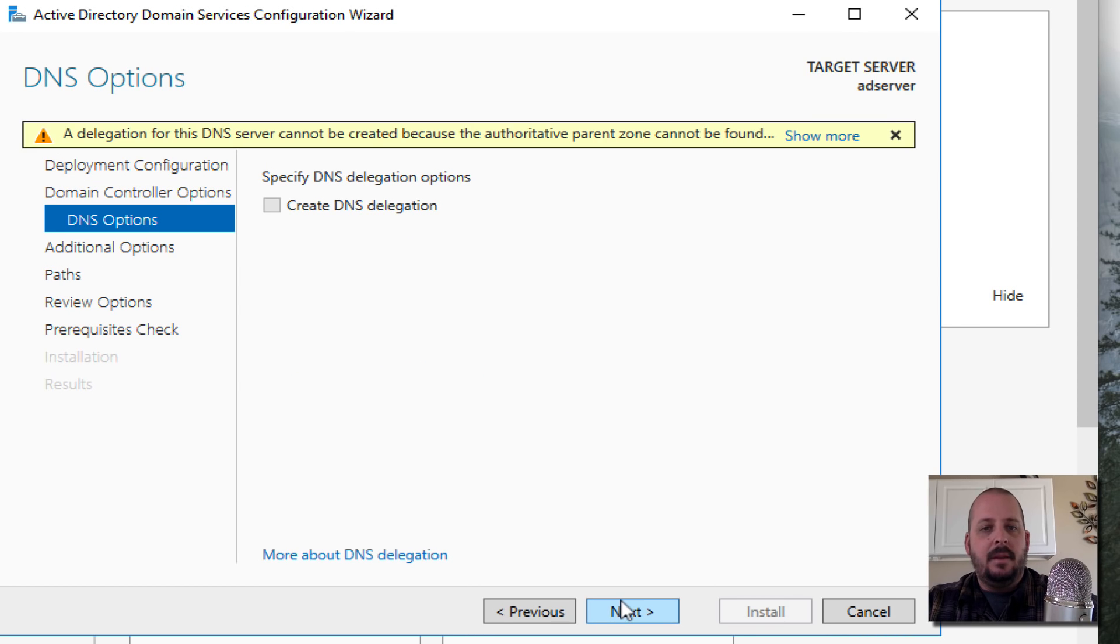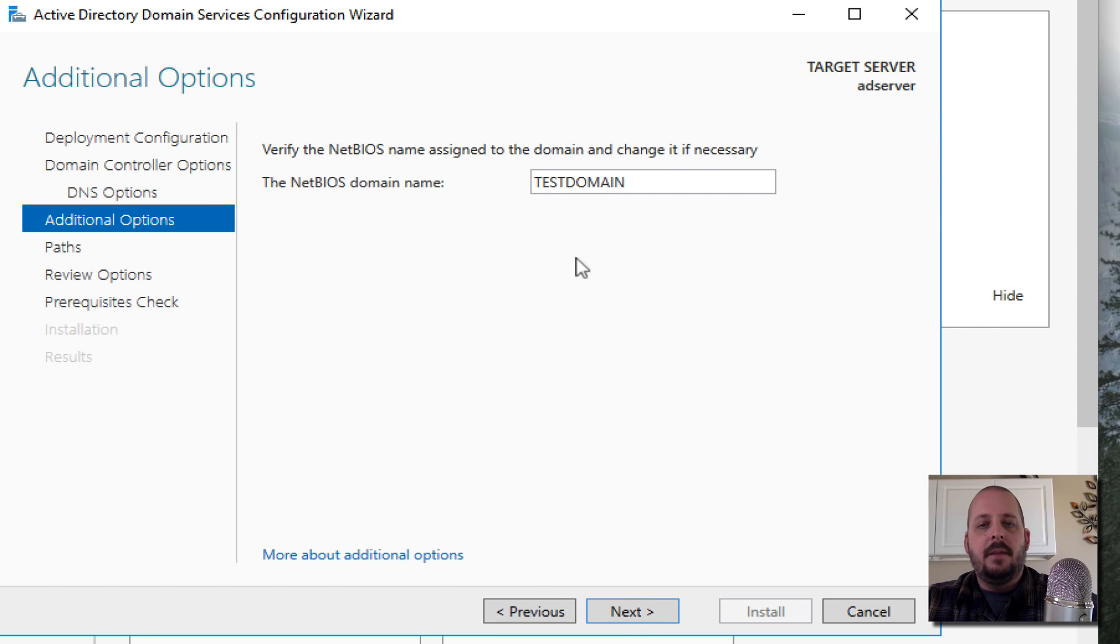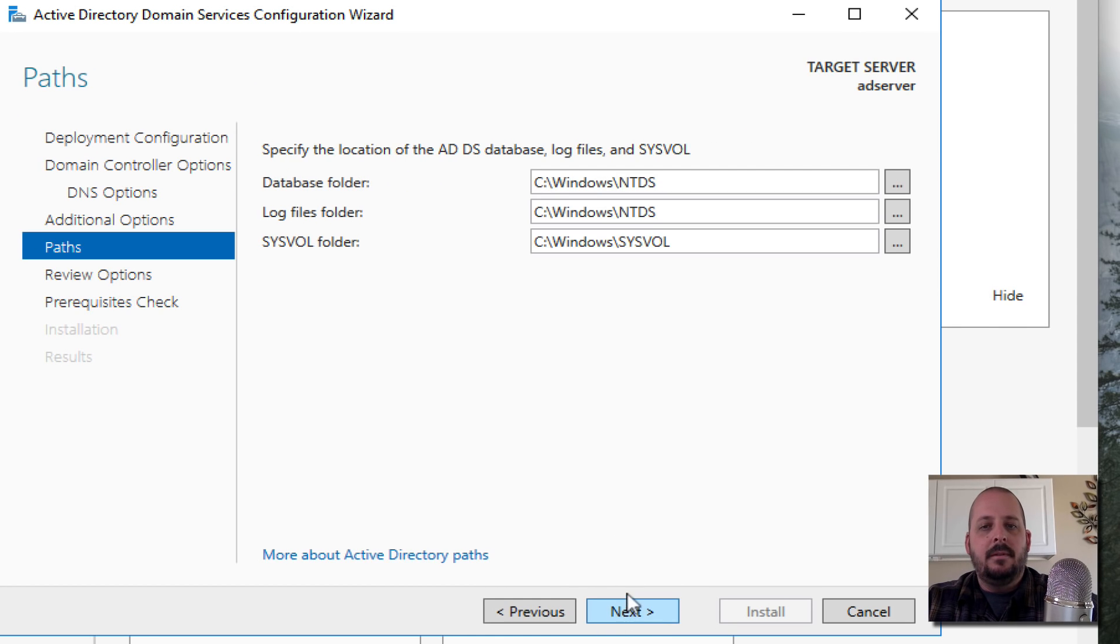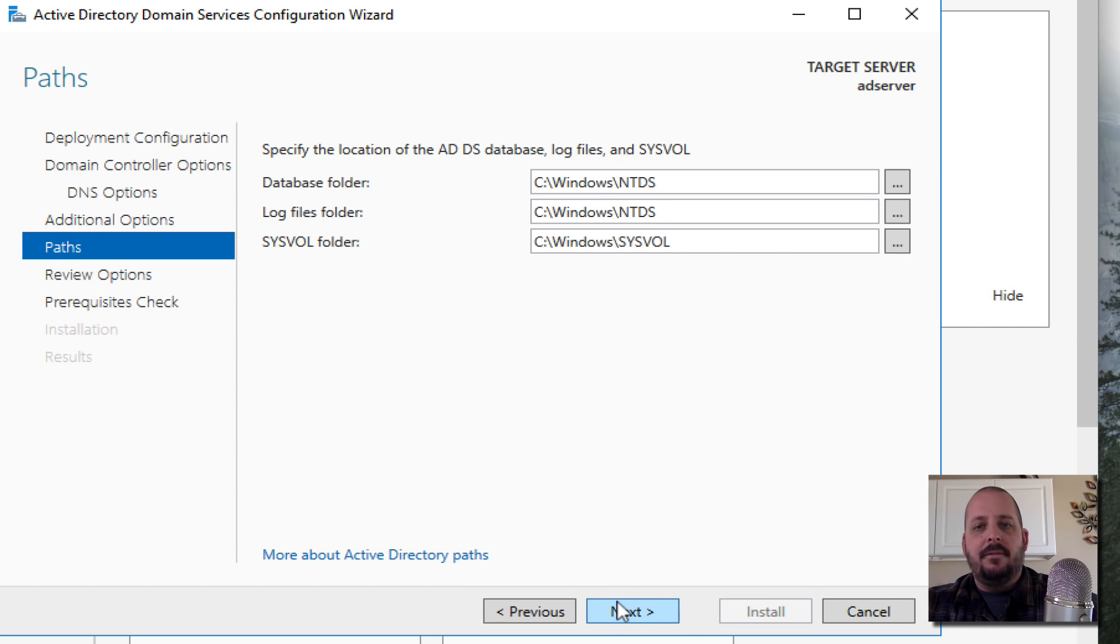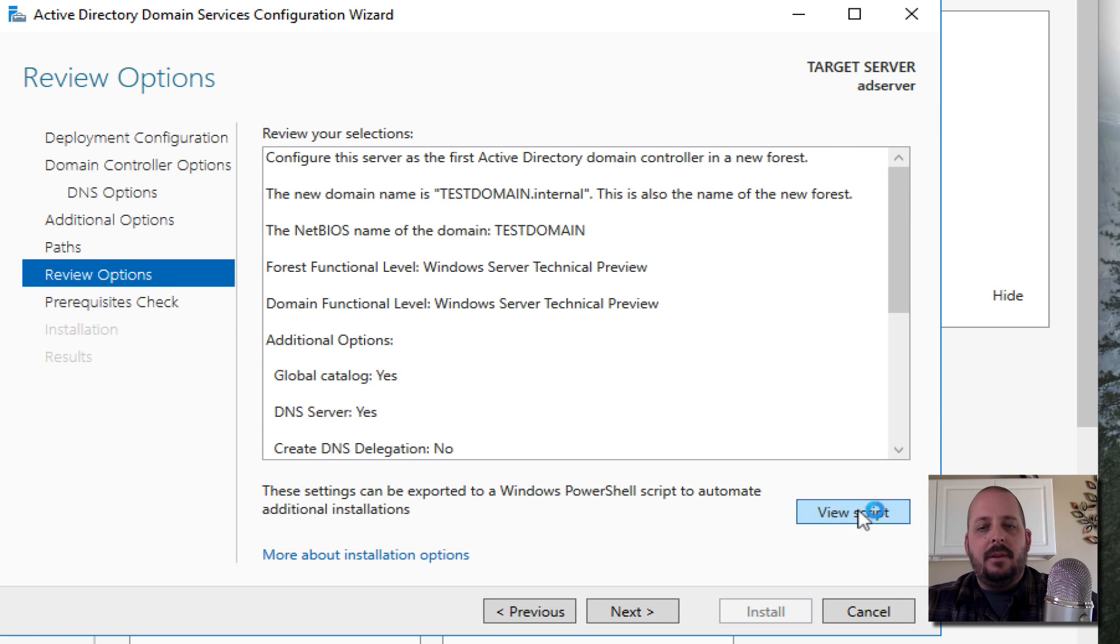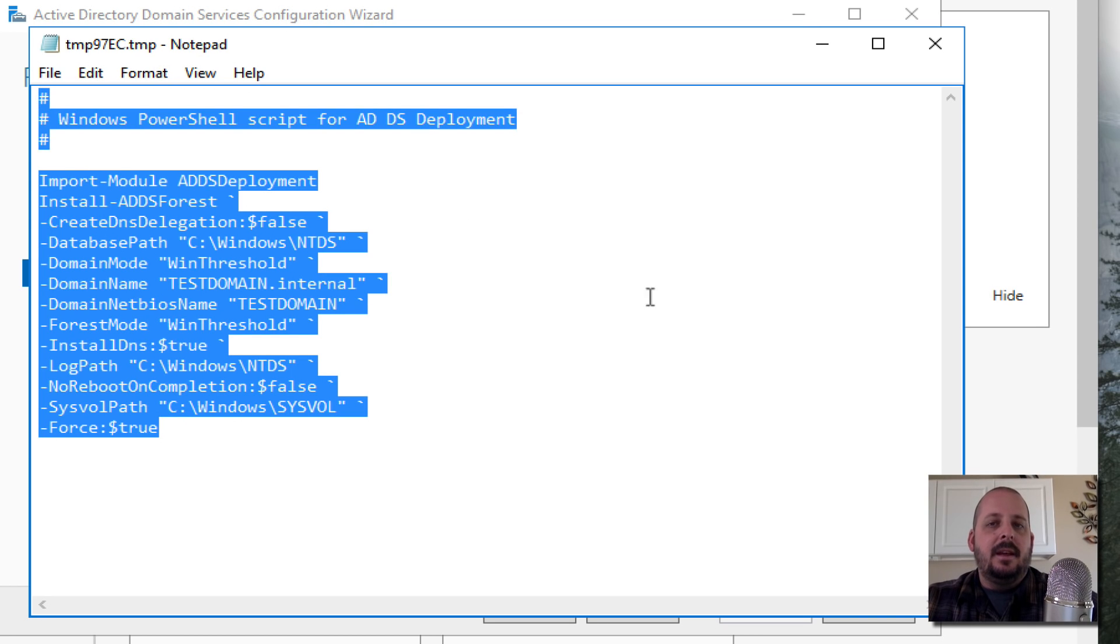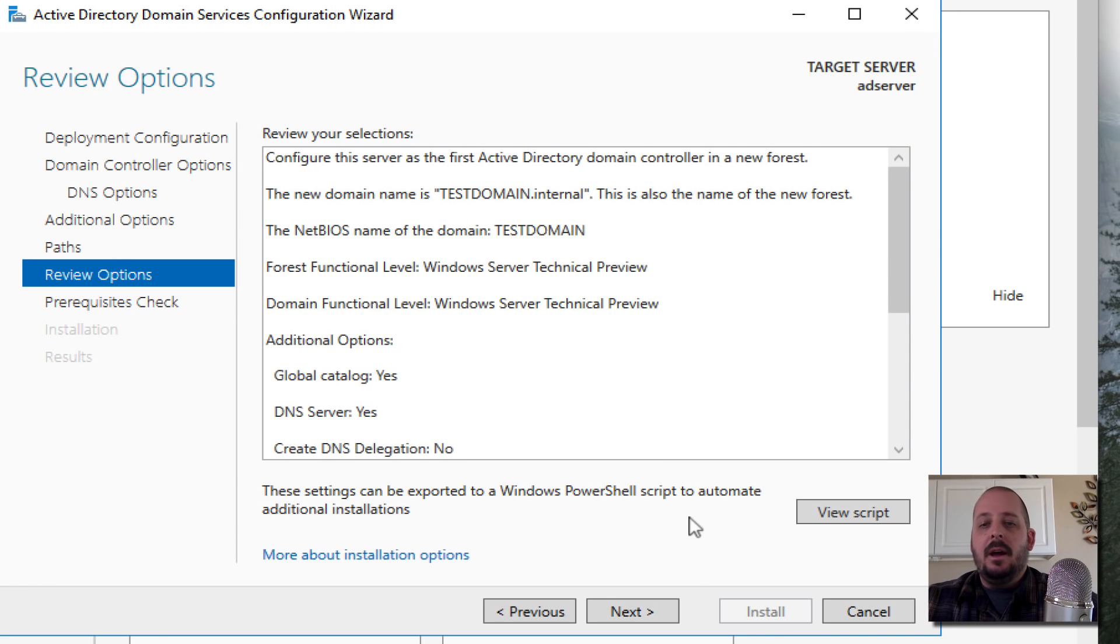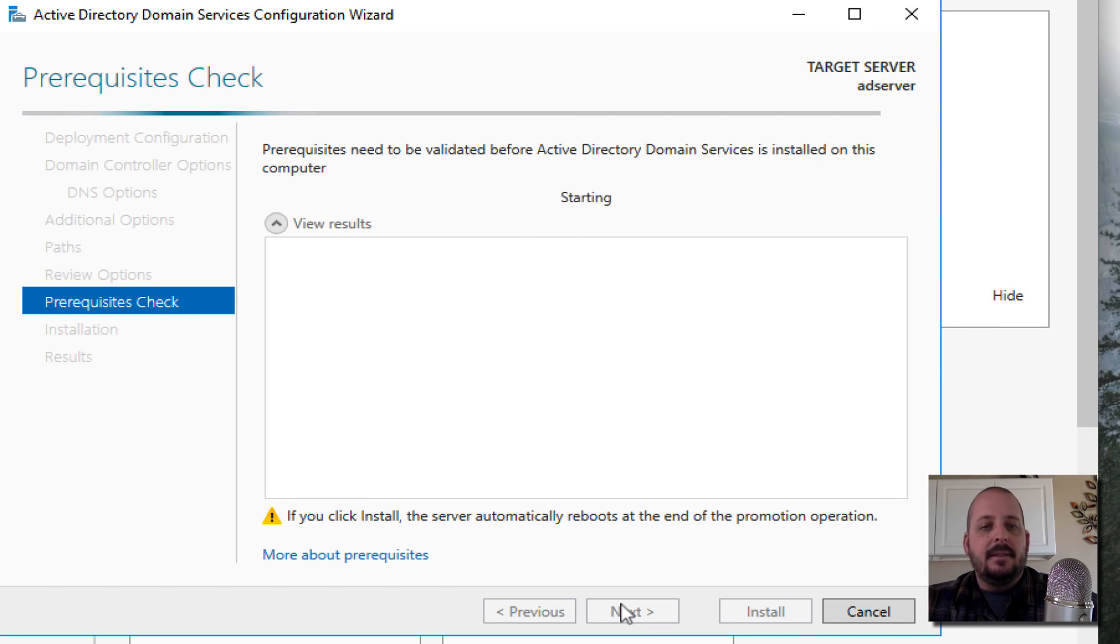Hit Next. Create specified DNS delegation options, we're just going to leave that alone. Hit Next. NetBIOS name, we're going to leave that alone. We're going to leave all the AD DS database, log, and all that stuff, the file directories alone. Next, and review the options. You can view the script if you wanted to try deploying this in a different fashion, there's PowerShell stuff in there.